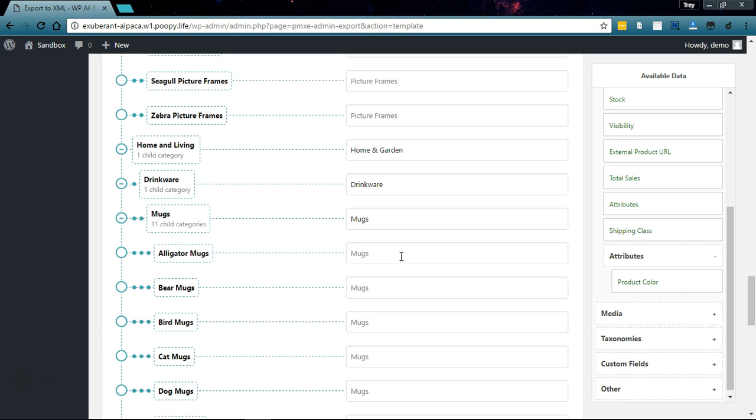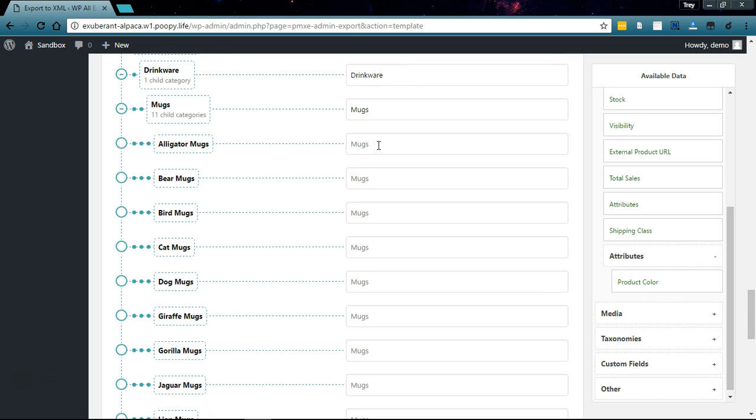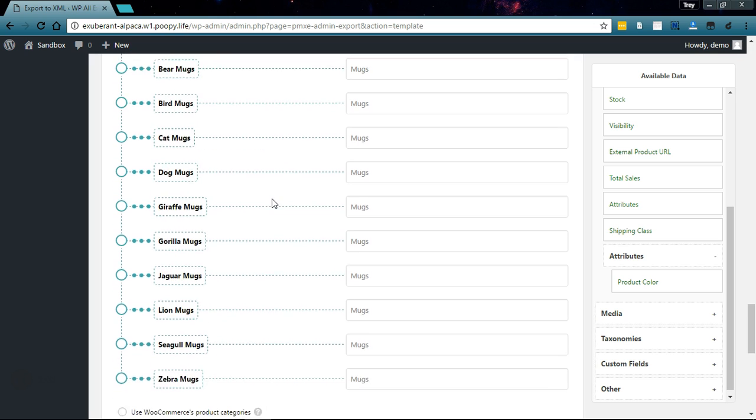Same thing here - you can see all of my animal mugs went into the proper mugs category.